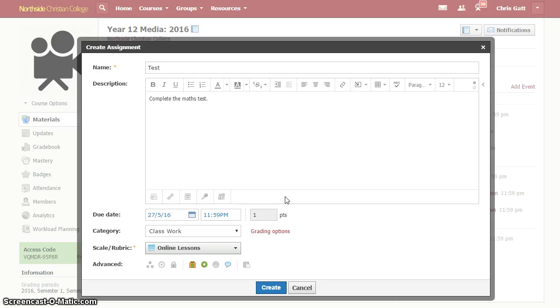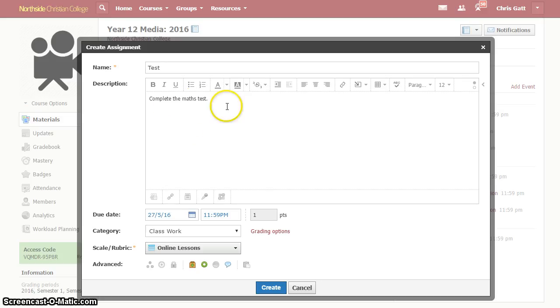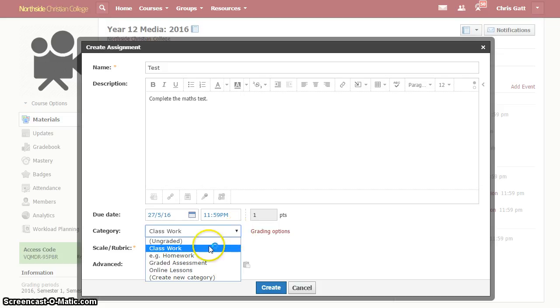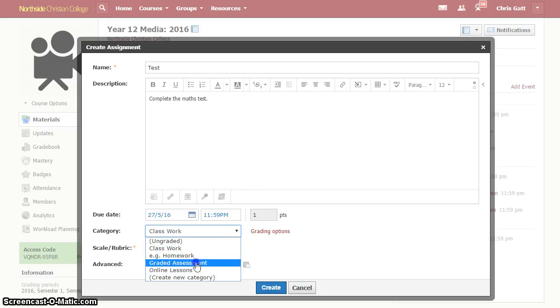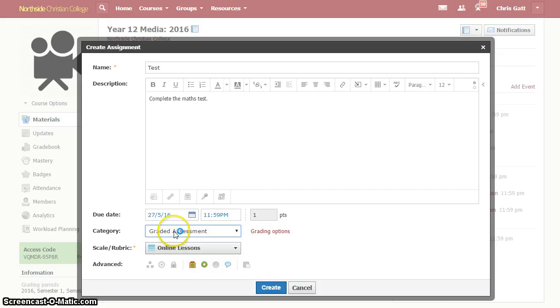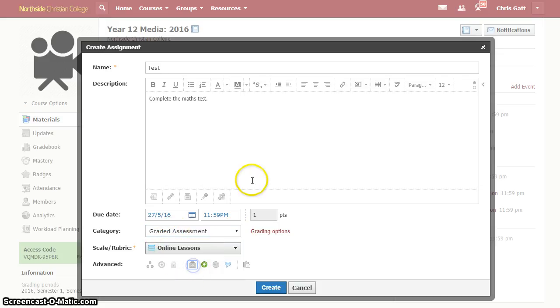So to fix that we would simply have to really think about these three conditions and think about which ones are not relevant. For the case of the maths test, we might say, well, it does have a due date. It is graded, so I'm actually going to set that as a graded assessment. But it's not being submitted online, so I need to switch that off. It's not submitted online, so don't allow Schoology to expect a submission.